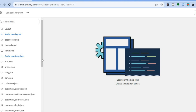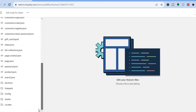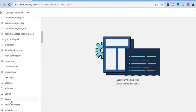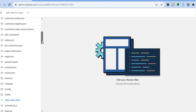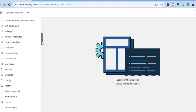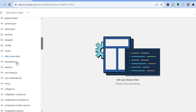Then go over to the left-hand menu and scroll down and select Assets — that is the second icon in the bottom left-hand corner. After selecting Assets, scroll down and select base.css.